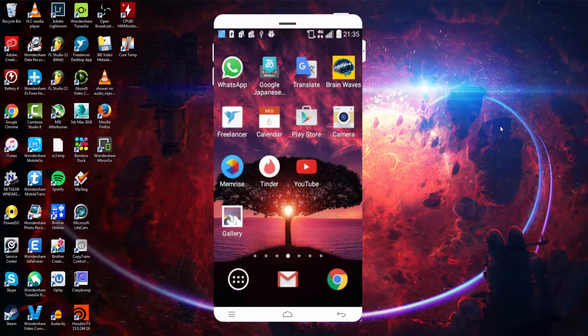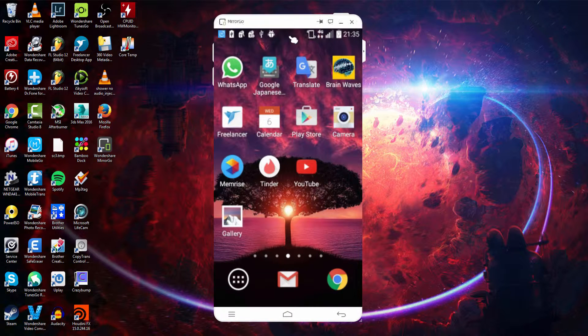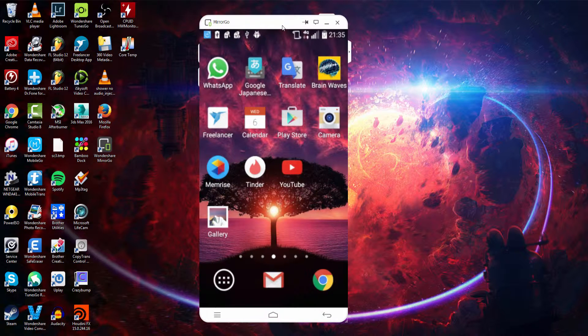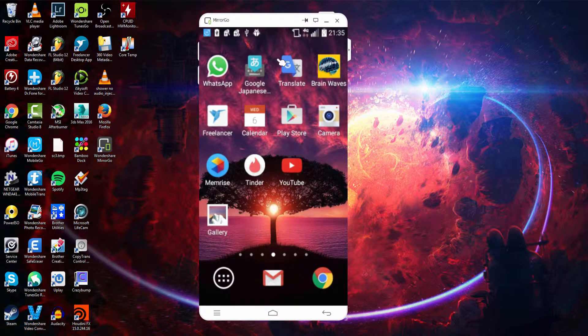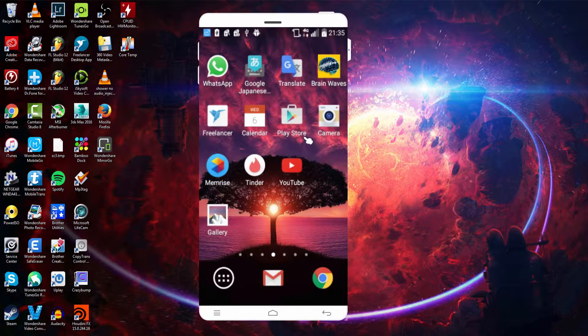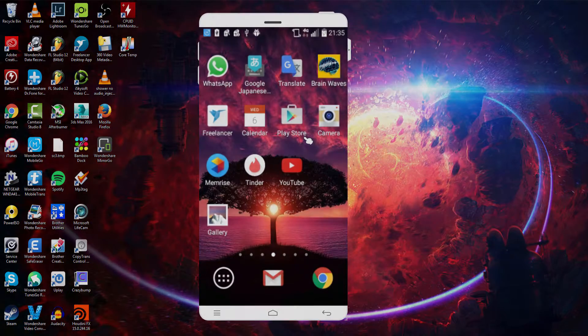And once our device has finally connected, it should look something like this. Our screen will enlarge depending on how large our device is. We'll get into how to increase the resolution later, but that is how you connect your Android device to Wondershare MirrorGo.